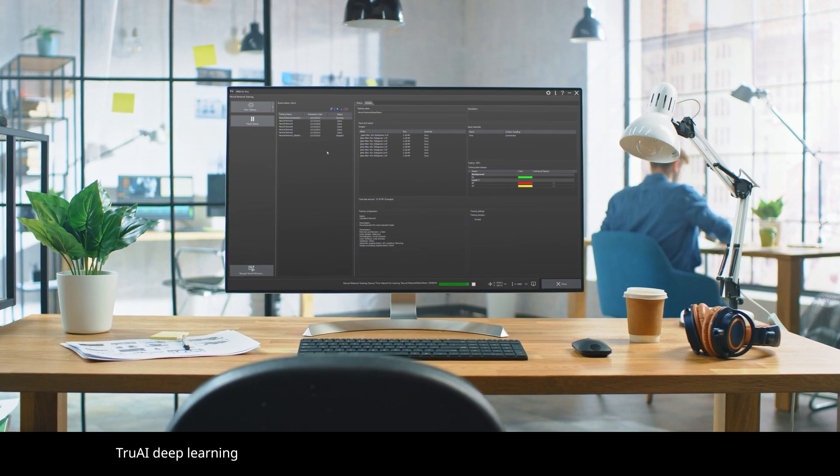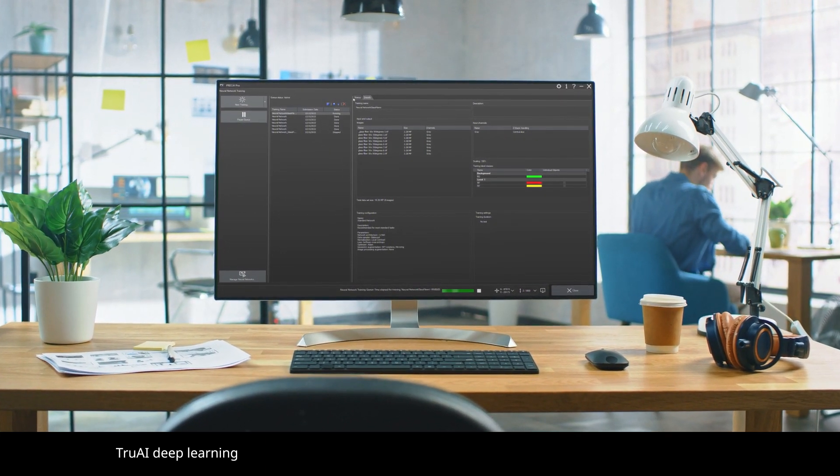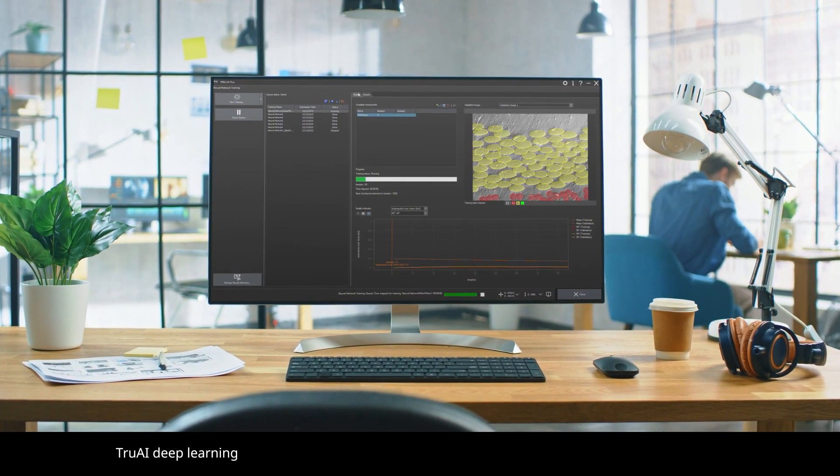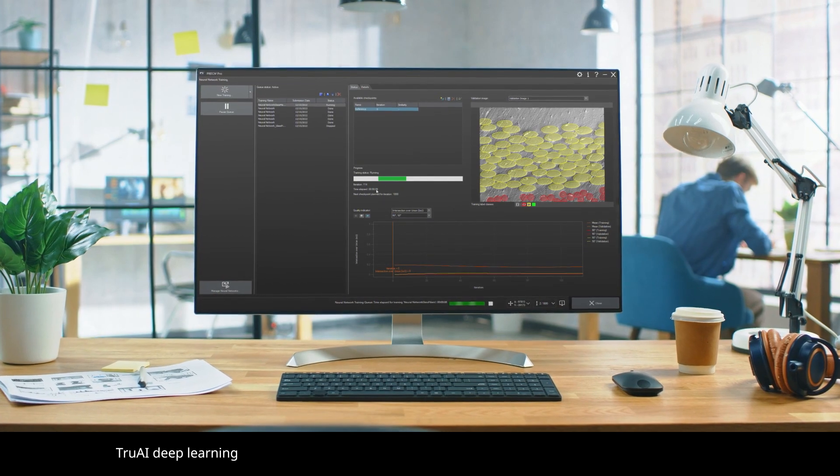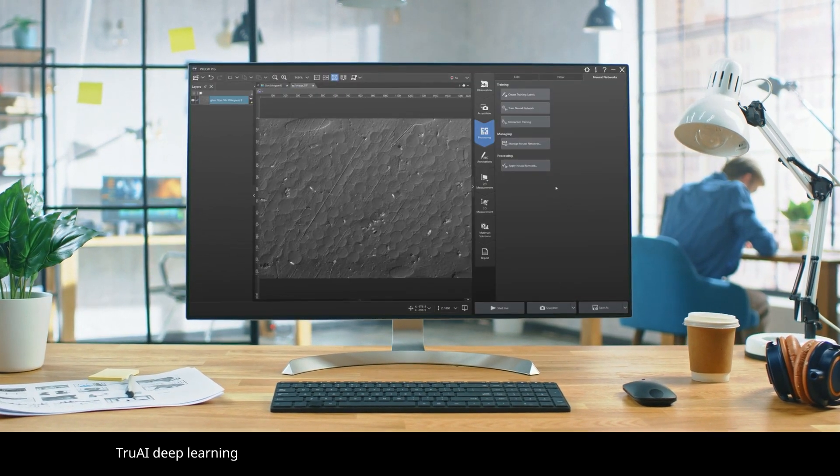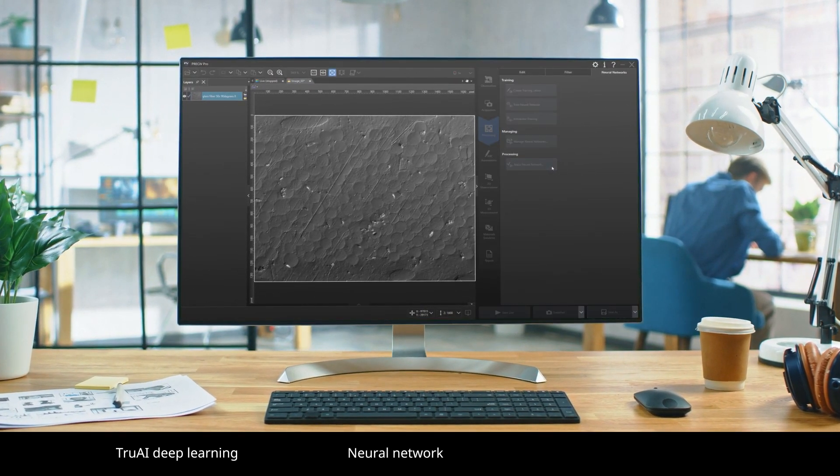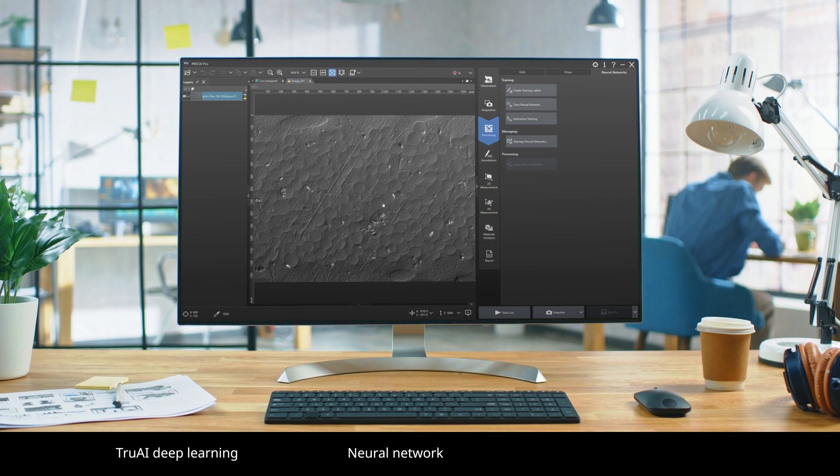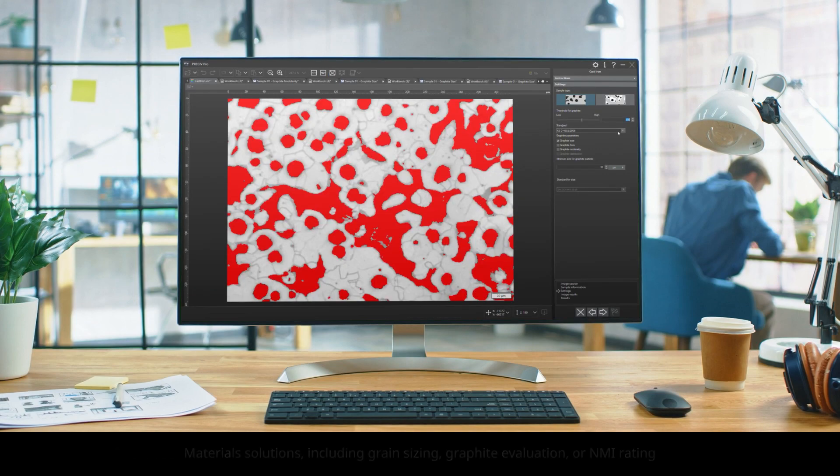Pressive True AI Deep Learning Technology offers image analysis beyond classical algorithms. Apply a trained neural network to your samples to easily analyze complex images with greater reproducibility and robustness.